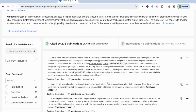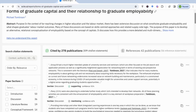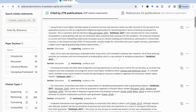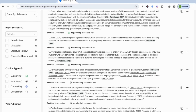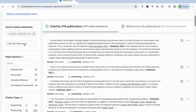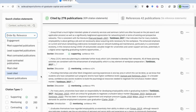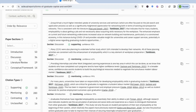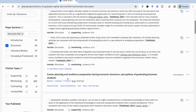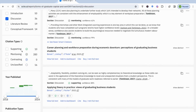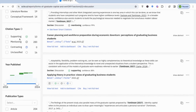I can quickly scan these different citation statements and see what's been said about this model — whether I have mainly supporting or contrasting statements, and how I can use this critically in writing my literature review. On the side panel there are different features: I can order citations by relevance or least cited, search for citation statements within a specific section (for example, discussion only), look at supporting or contrasting types, and specify the type of article.